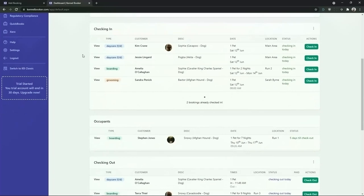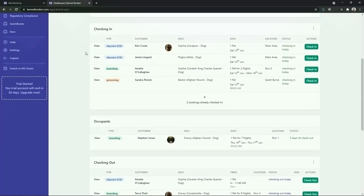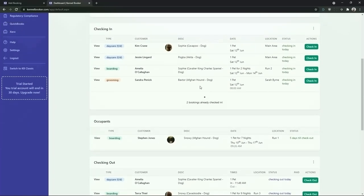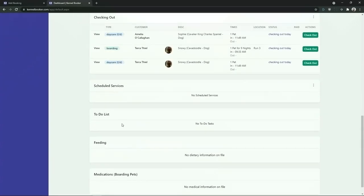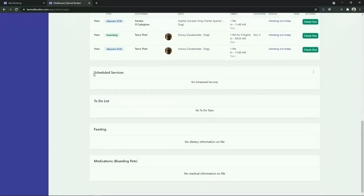Scrolling further down we have the three main panels. We have the checking in panel where you're going to see the pets that are checking in for the day, the occupants who are currently on site, and finally the pets that are checking out. Scrolling further down we've got four additional boxes. Services that have been added to bookings that are due to be completed on a particular day will appear here. Additionally any items in the to-do list will appear and any feeding and medications that need to be given to pets will appear.